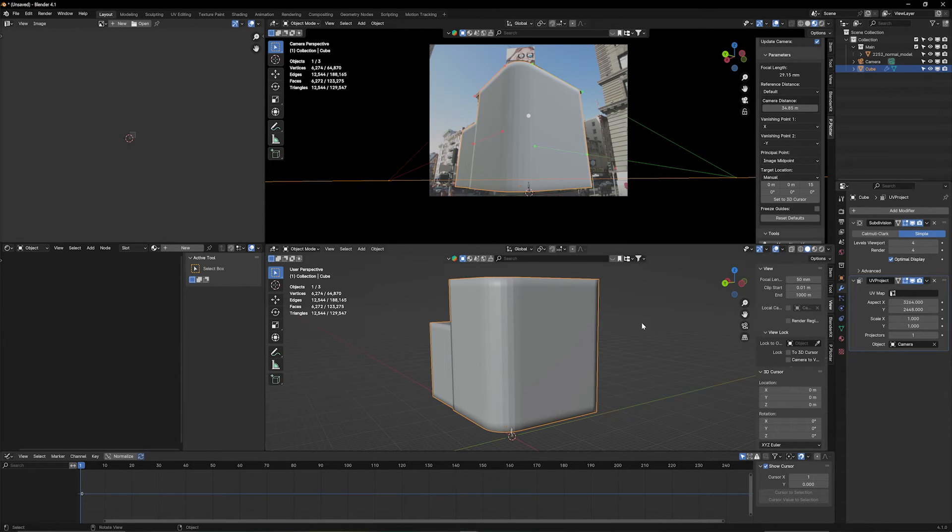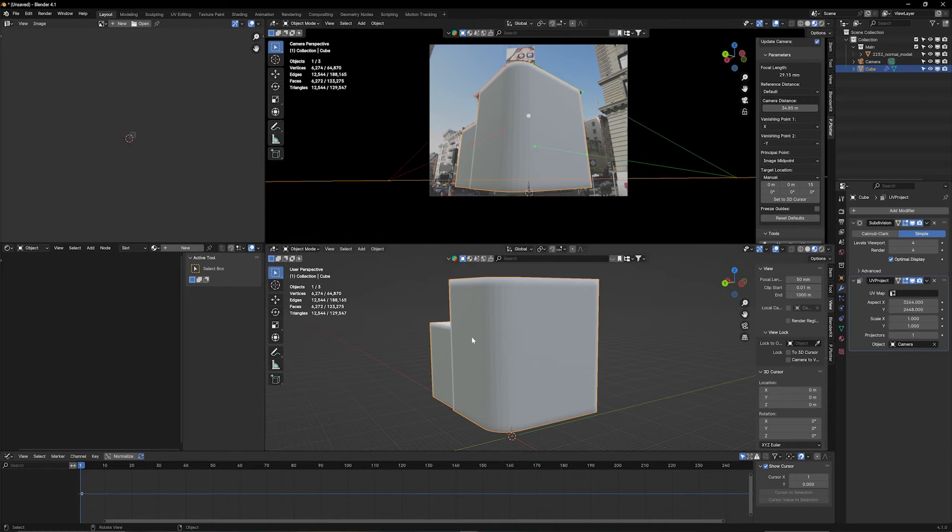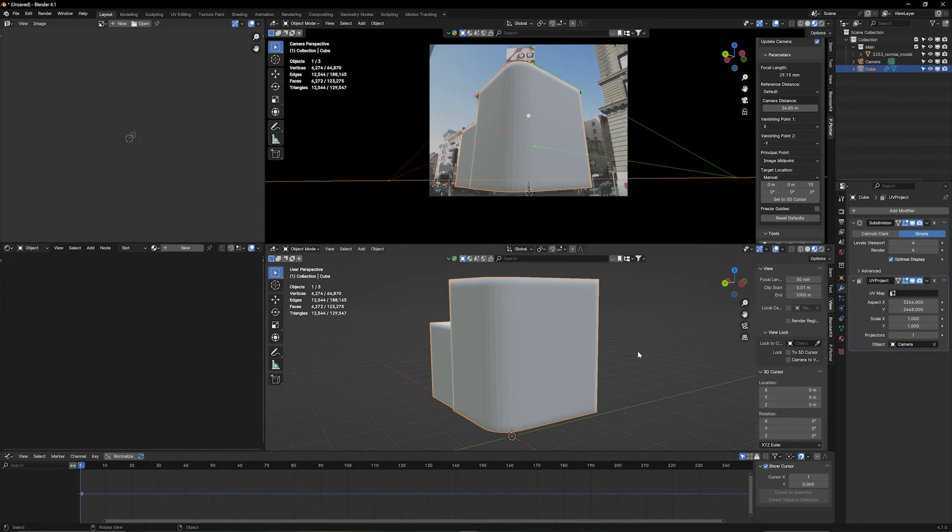Great. We still don't see anything for two reasons. We have to be in viewport for shading. And also, we don't have any material on that yet, okay?